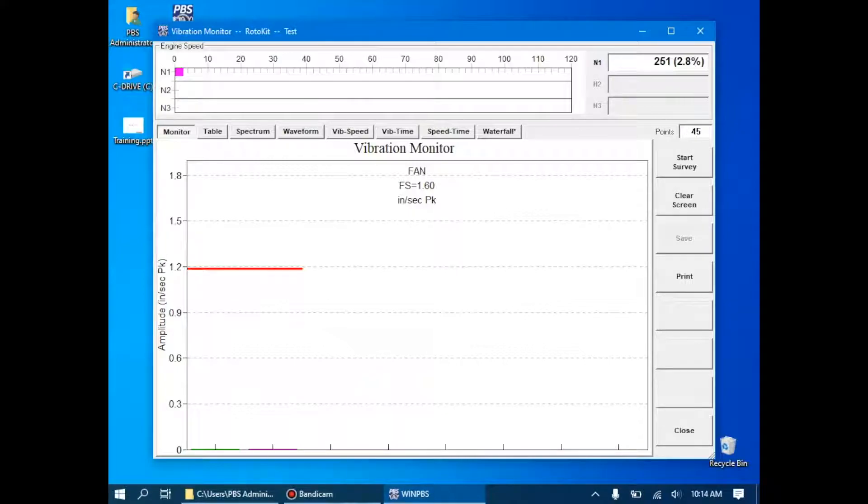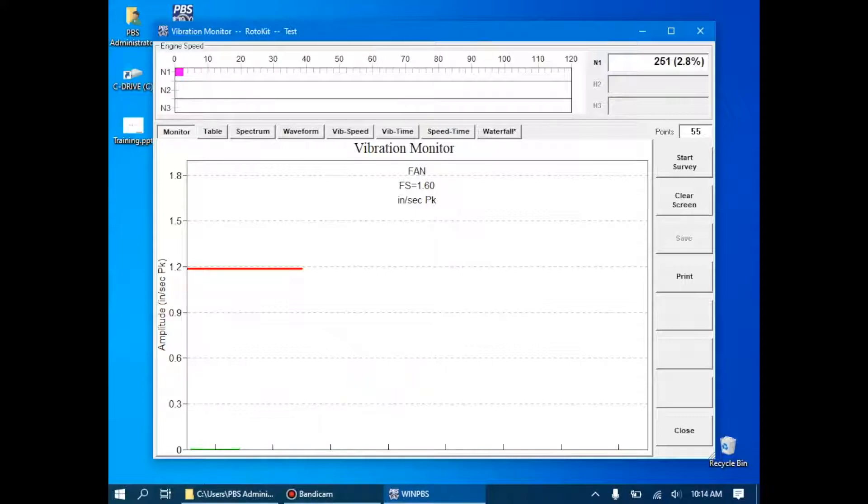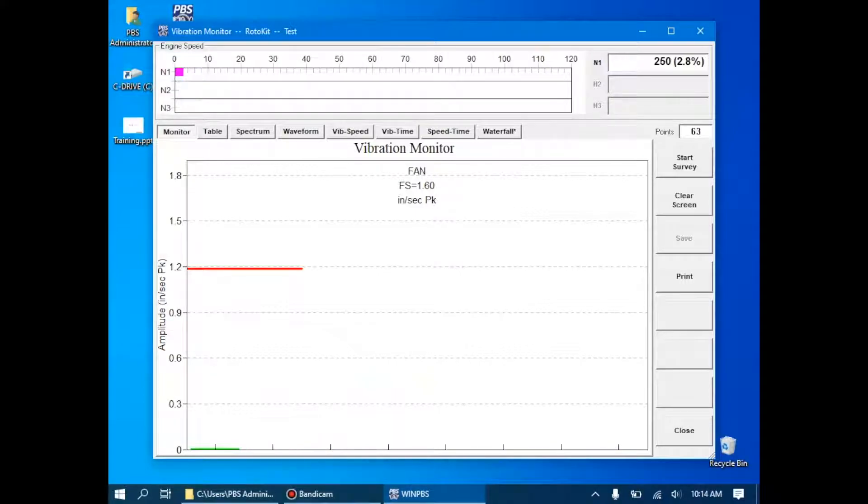On the x-axis is the different components that we're looking at. In this case, we only have two components. We have the green, which is broadband, and pink, which is the N1 tract.